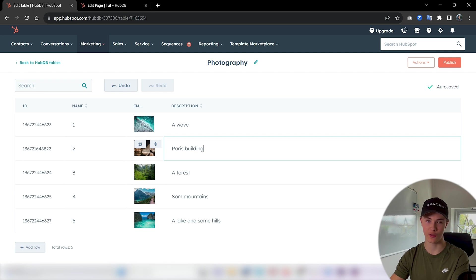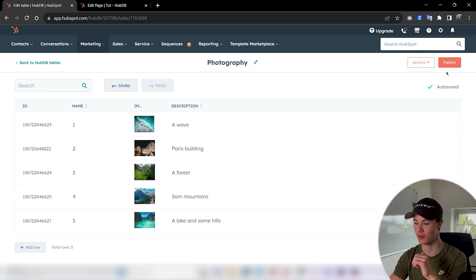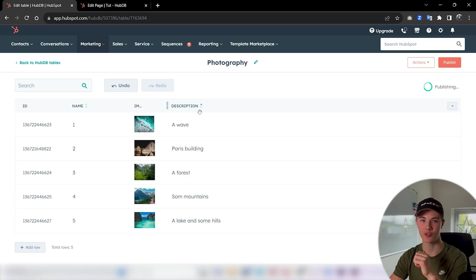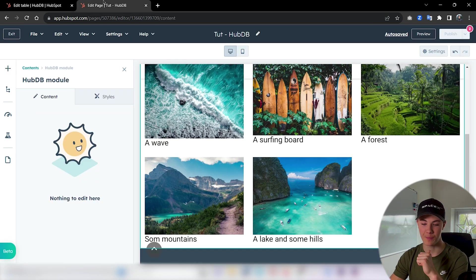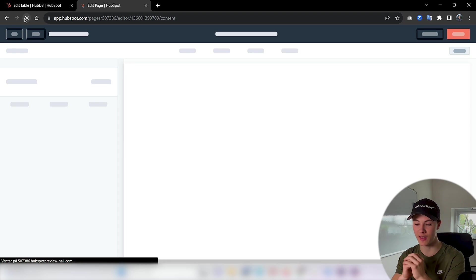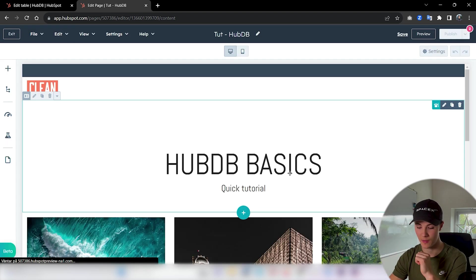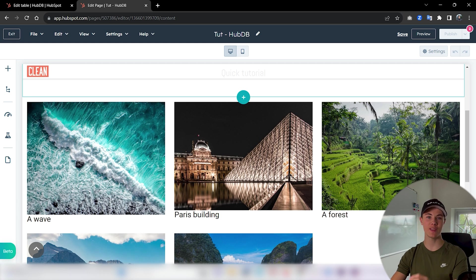Just publish the changes so we get all the data again, then we can refresh and see if that data actually made any changes to our CMS. Perfect. So you can see how powerful this is.